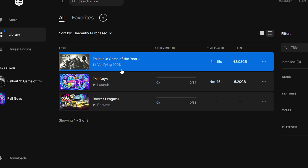So now it says Verifying 100 percent and now it says to Launch, but still I would recommend that kindly do not launch it and follow the steps further, and then finally you can try launching the game.